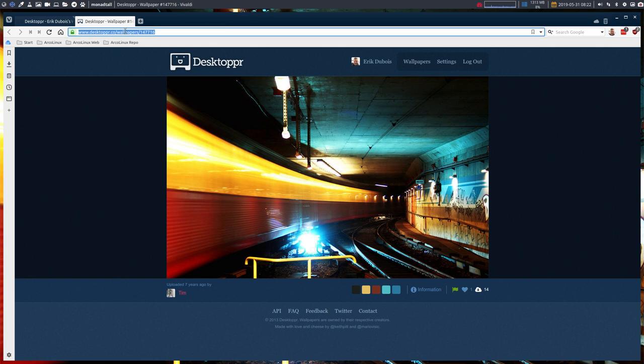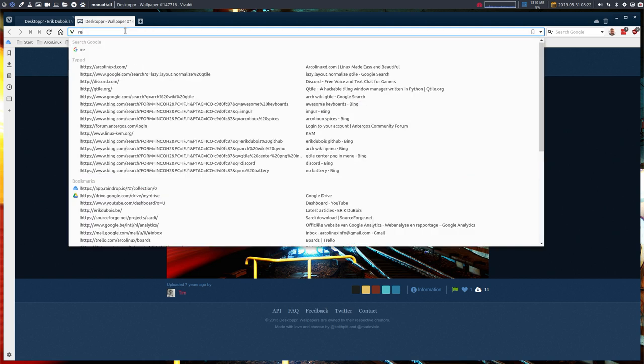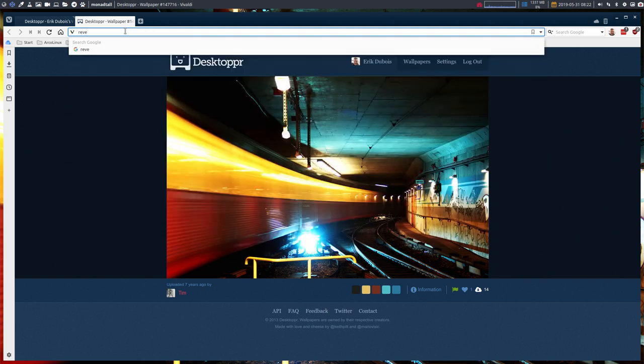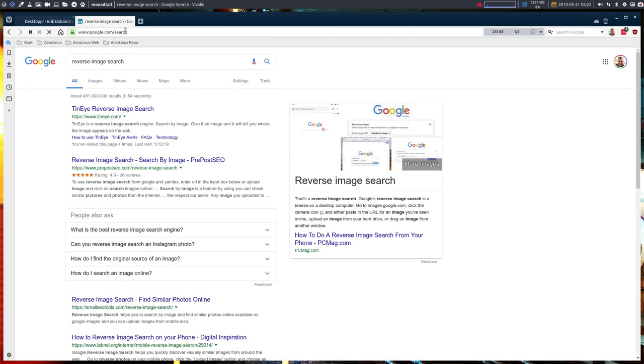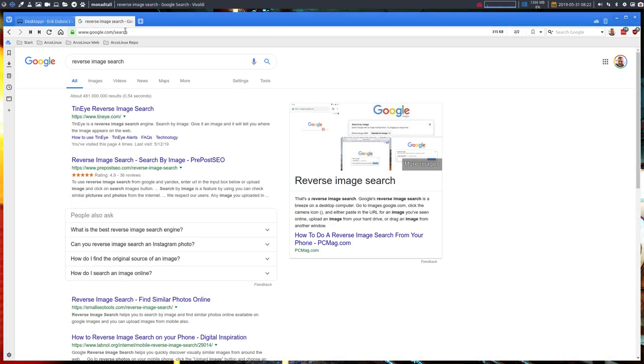If you find a screenshot from somebody and say, okay I like this wallpaper, you need to reverse image search. That's exactly what you need - an engine that's going to reverse image search.